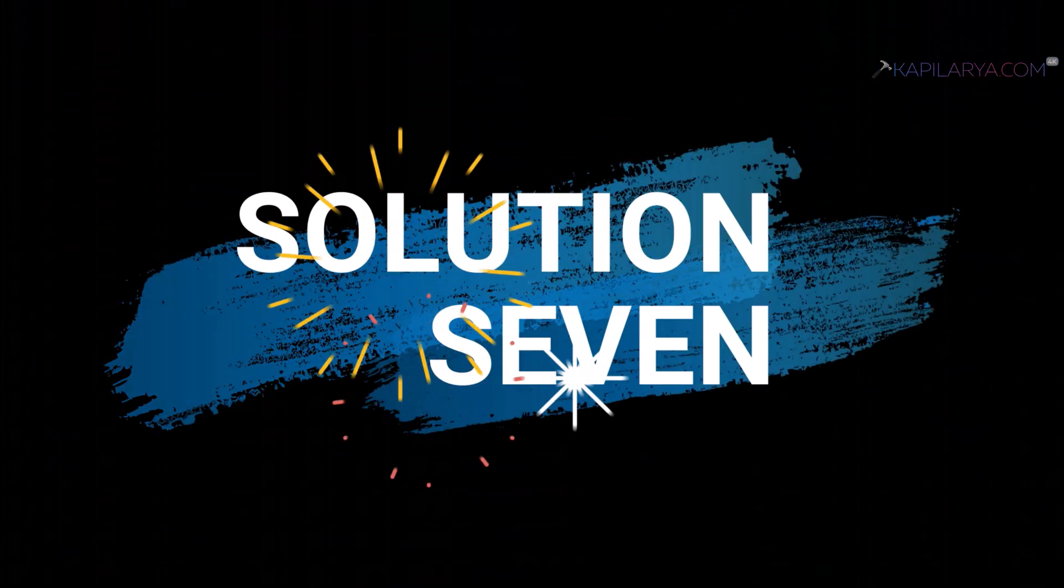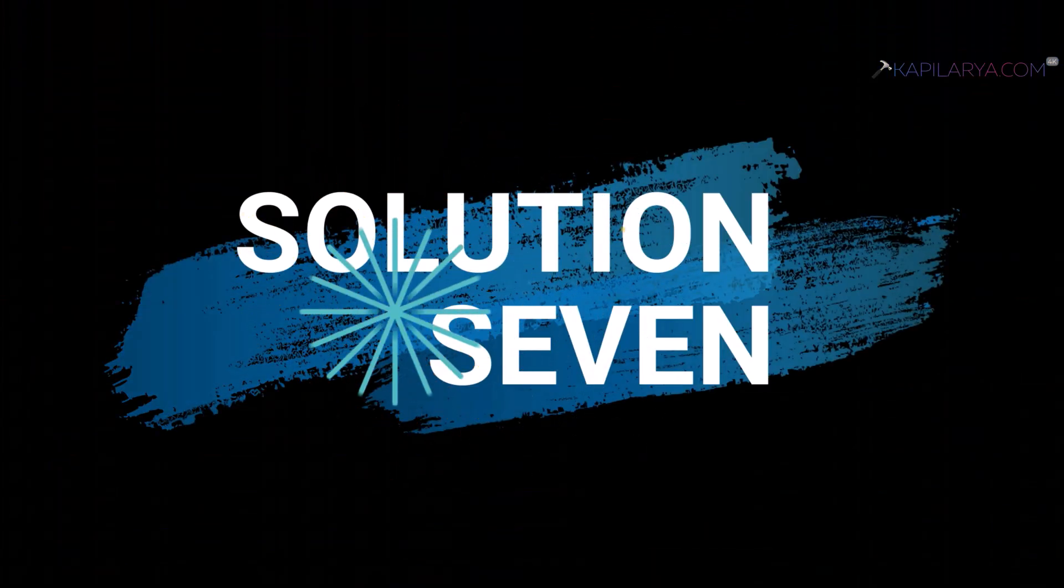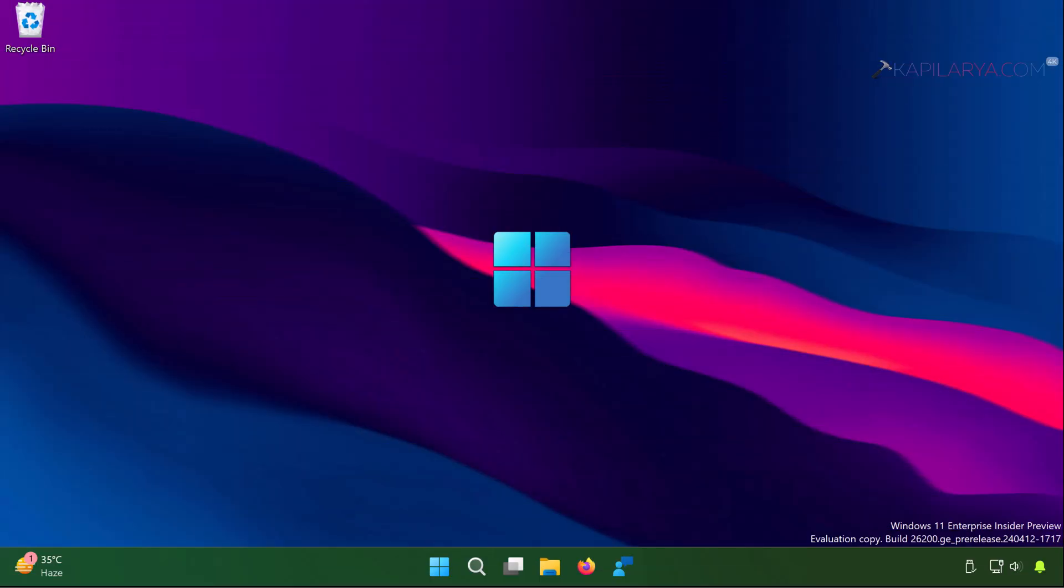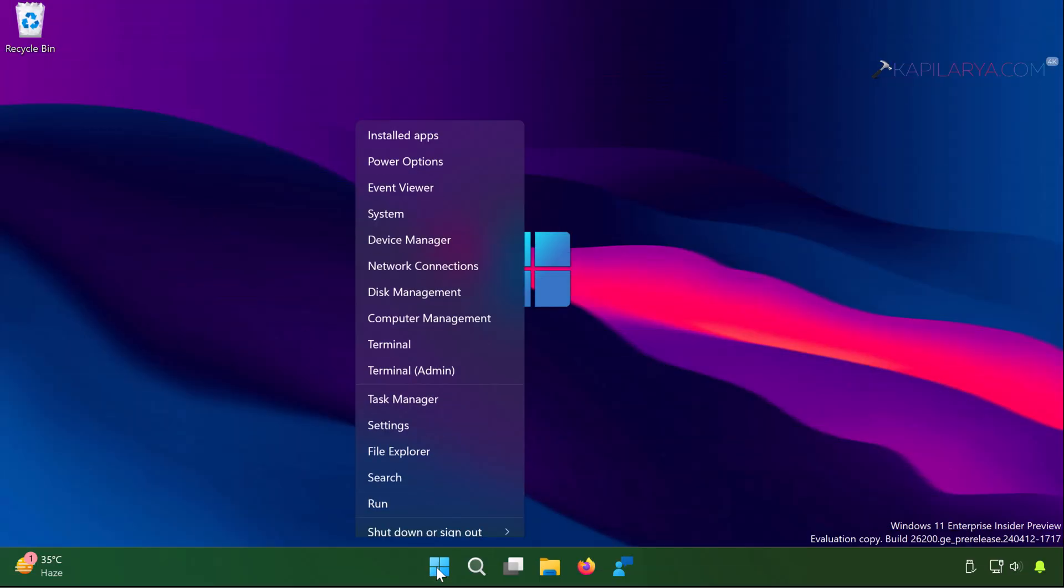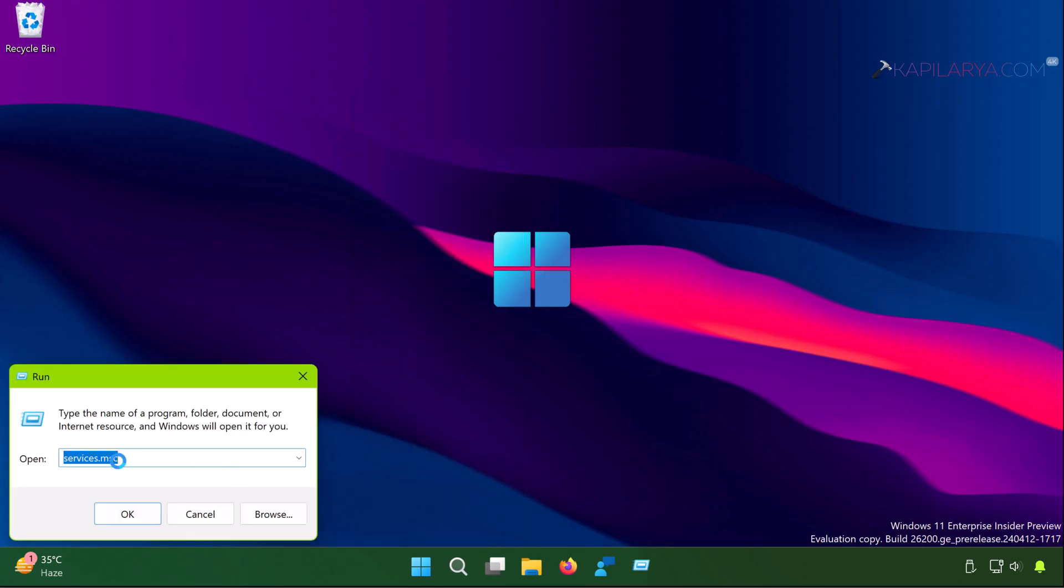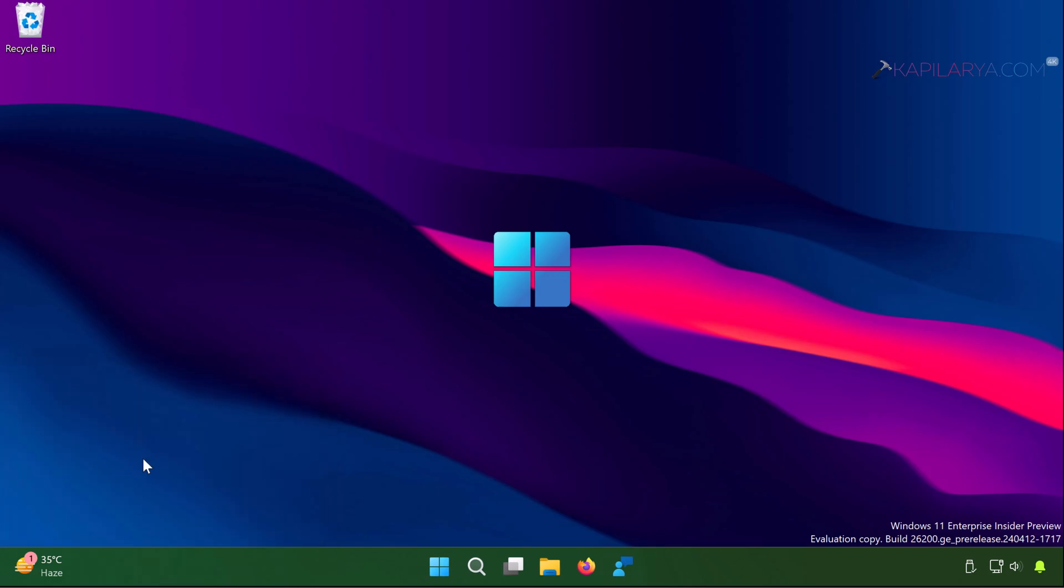And lastly we have solution number 7. In this solution I will suggest to restore the correct group policy settings. Simply right-click on the start button and select run, type gpedit.msc and click OK.